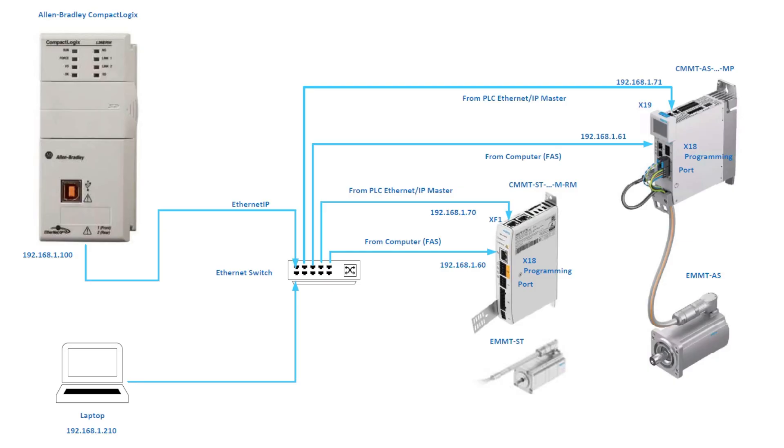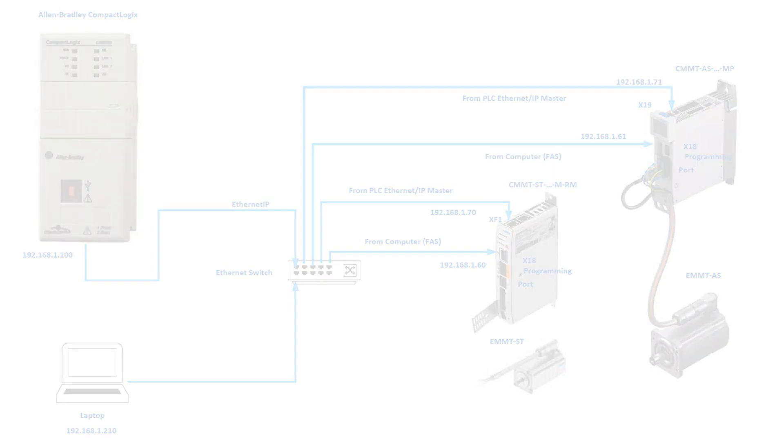This concludes our video presentation of the CMMT-AS Rockwell AOI point-to-point and extended parameters data demonstrating the fixed stop moves. We hope you found this video useful. For additional technical documentation and instructions please check out the video description below.